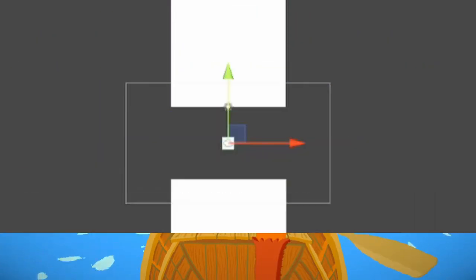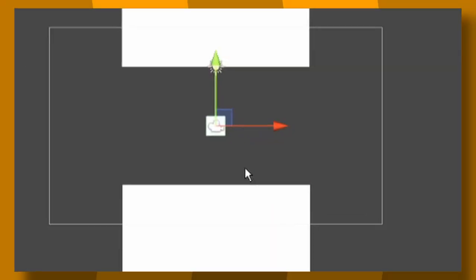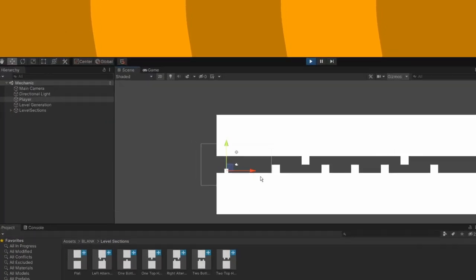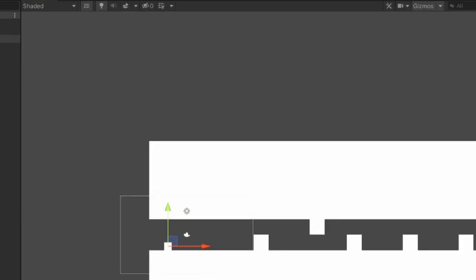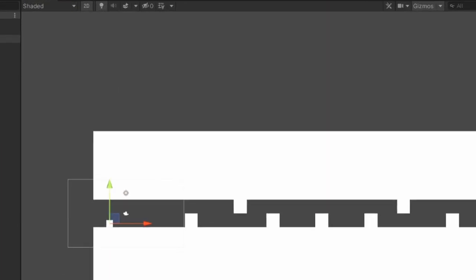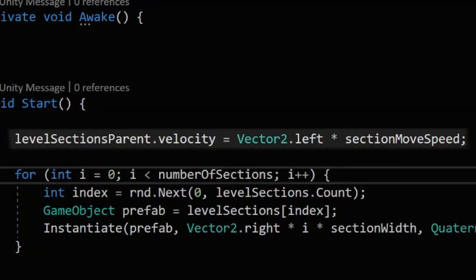For now, the sections are as simple as a flat boy to act as a safe zone and some different variations on humps to get in the way. Now these are great, but currently, the player has literally no way to ever get them. To fix this, let's add a rigid body to the level sections so they can be moved with a steady velocity towards the player.